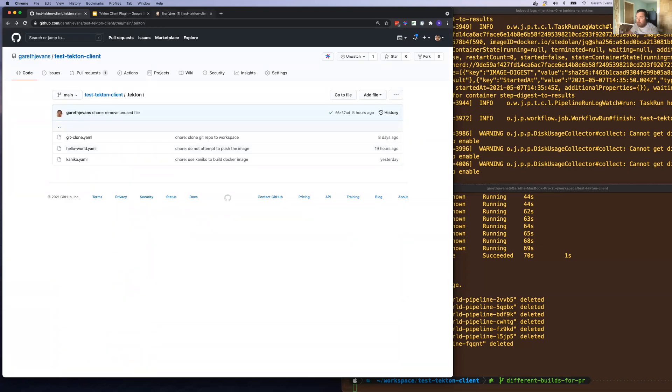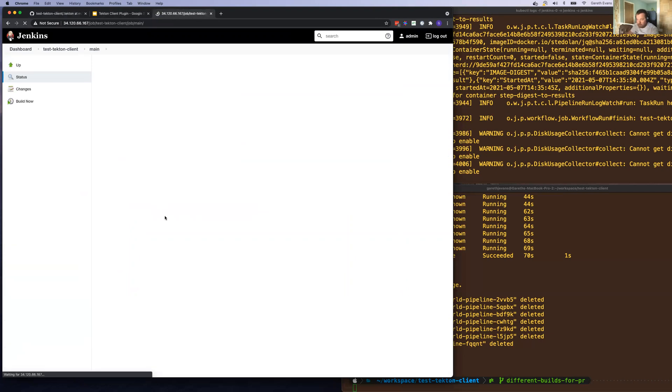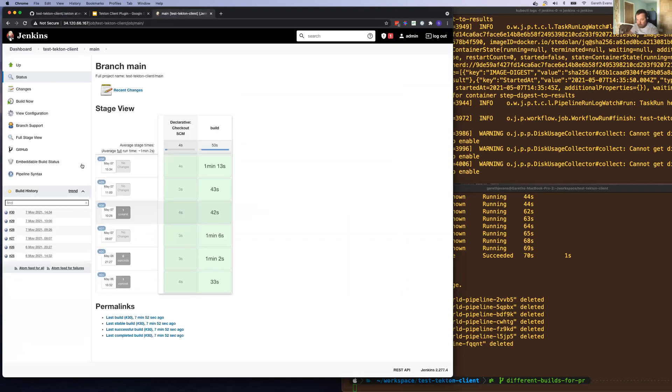Let's have a look at Jenkins. It's now the Jenkins running on GCP. We can see the main branch here. Let's trigger this.